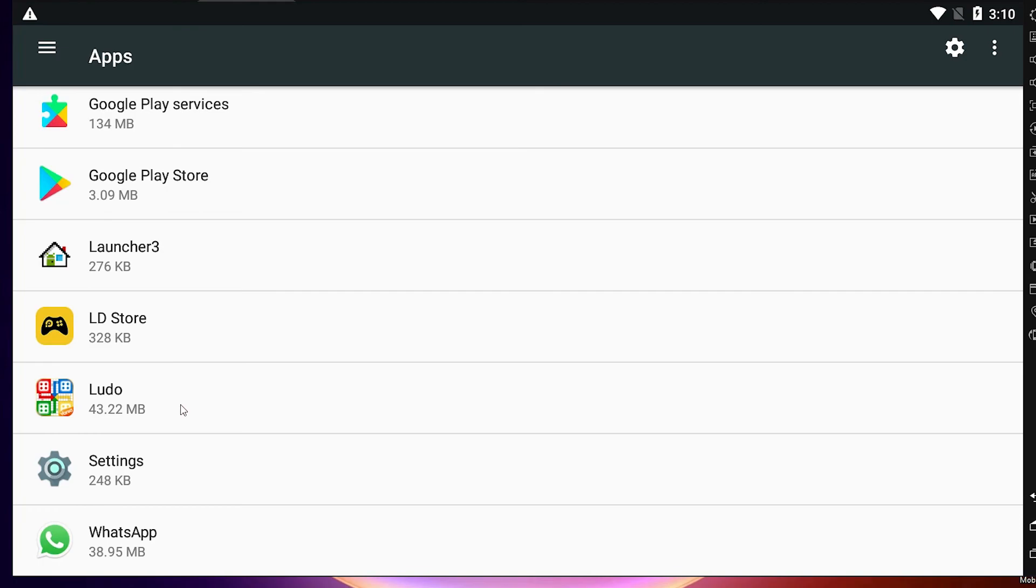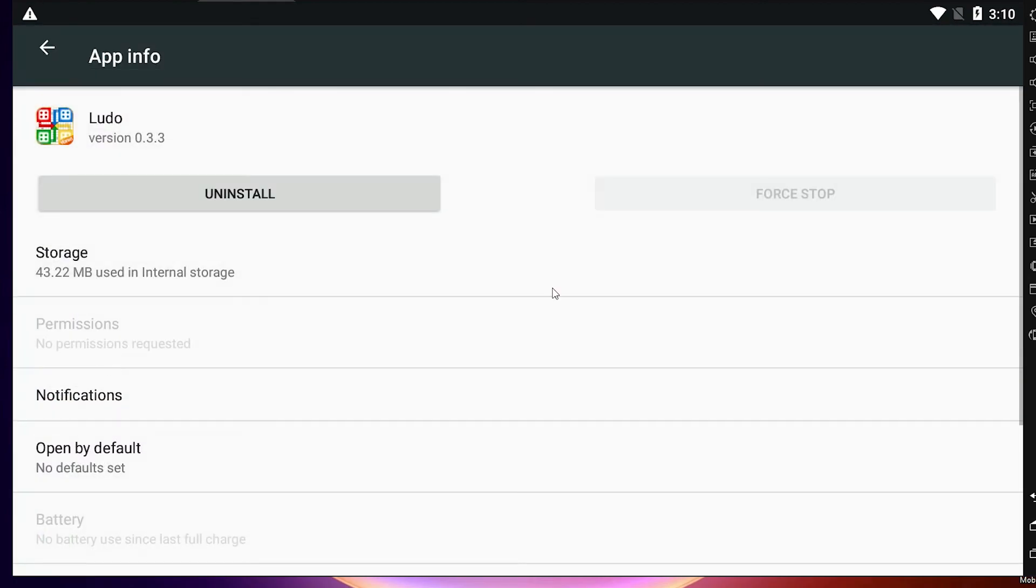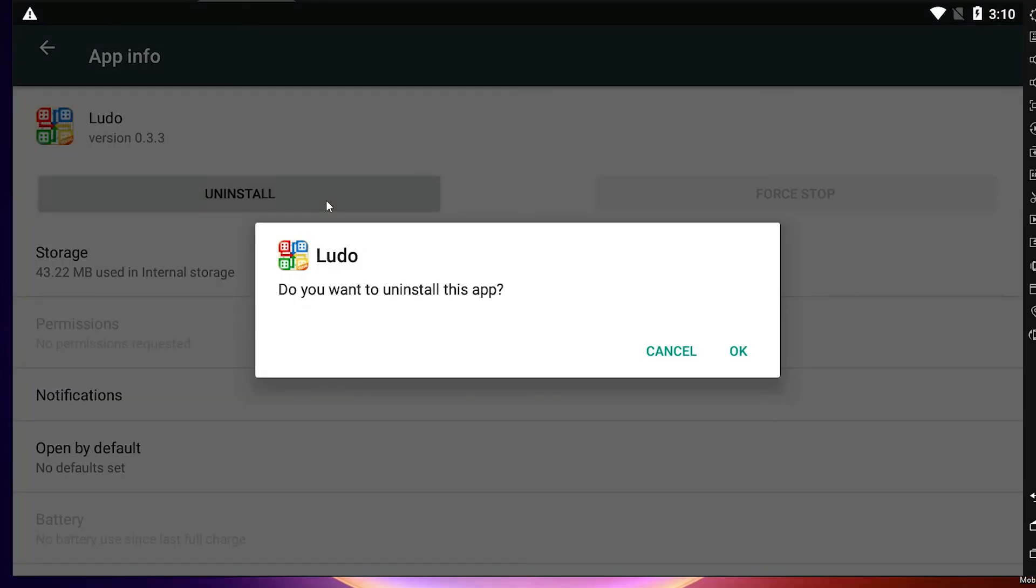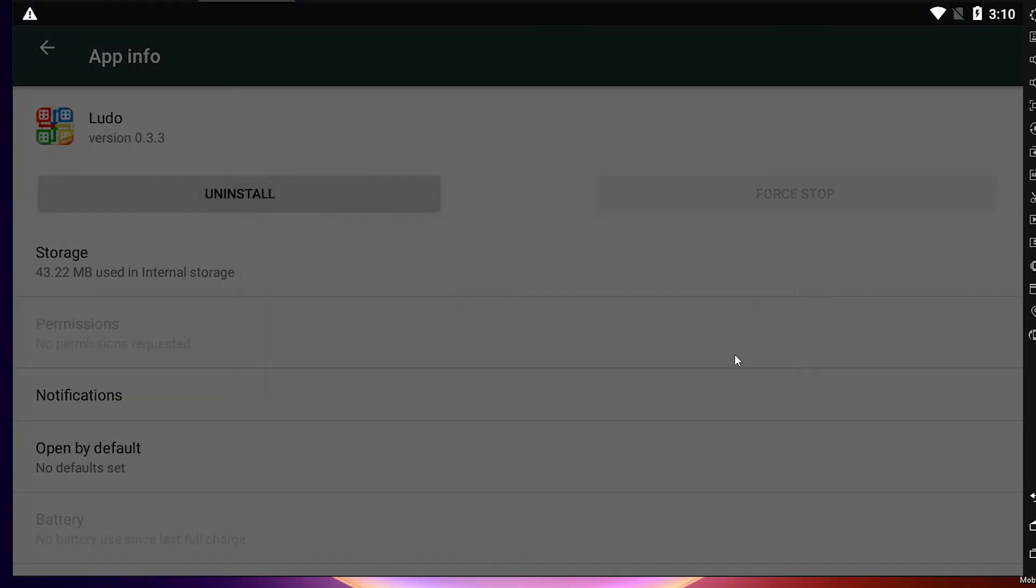Just click here. Now here we find Uninstall, just click on Uninstall, click on OK.